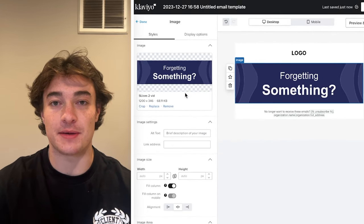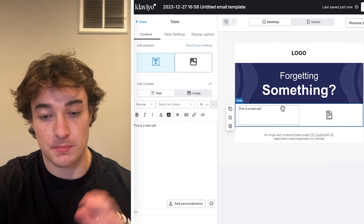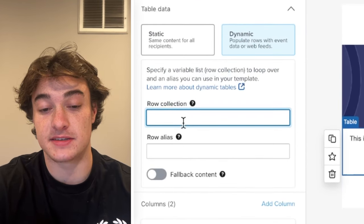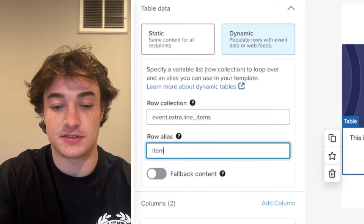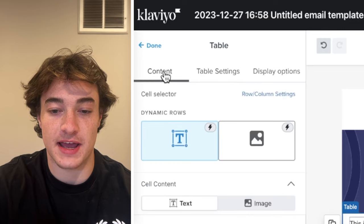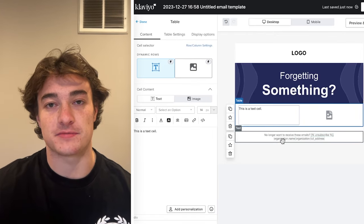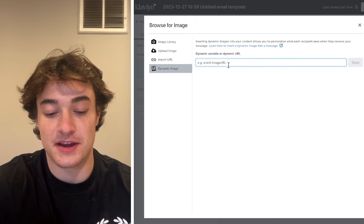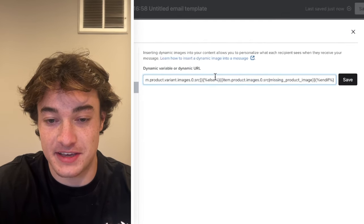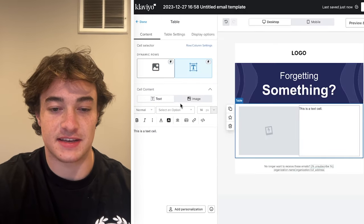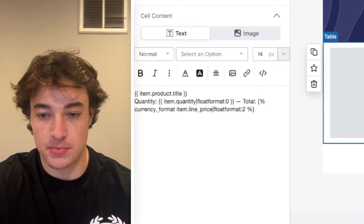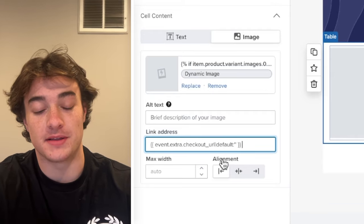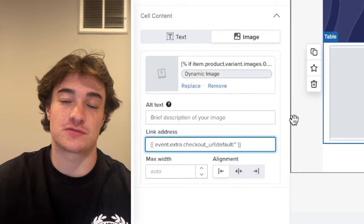Now we need to add the dynamic abandoned cart content. Insert a table because we'll have a picture of the product and dynamic text. Go to Table Settings and make this dynamic — row collection is typically the default and row alias is 'item.' Once set, this table can pull information straight from Shopify. Set the left column to a dynamic image using the standard formula you copy and paste, and on the right side add text showing the item product title, the quantity, and the total price. For URLs on your buttons, use the dynamic checkout link — it goes straight to the person's checkout.